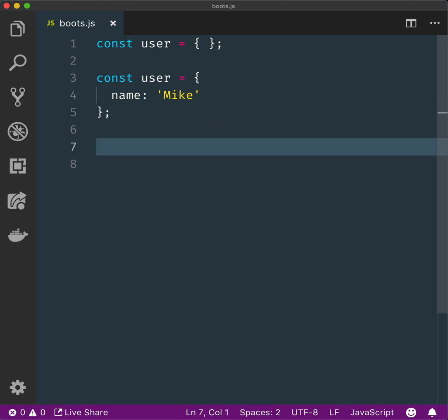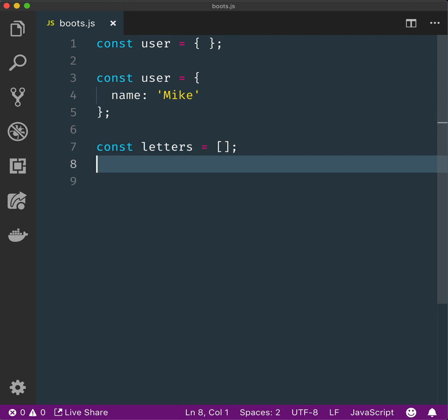Create an empty array called letters. Initialize an array letters with three strings: A, B, and C.